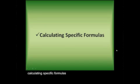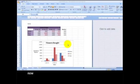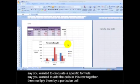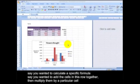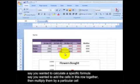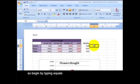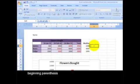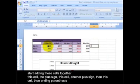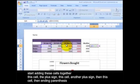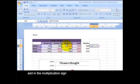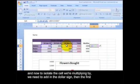Calculating specific formulas. Now, say you wanted to calculate a specific formula. Say you want to add the cells in this row together and then multiply them by a particular cell. So begin by typing equals, beginning in parenthesis. Start adding these cells together. This cell, the plus sign, this cell, another plus sign, then this cell, then ending parenthesis. Add in the multiplication sign.